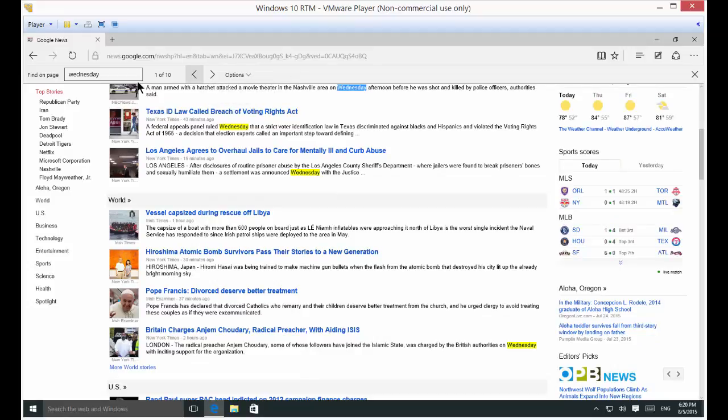All right. So, that's how you use the Find option in the Edge browser in Microsoft Windows 10.